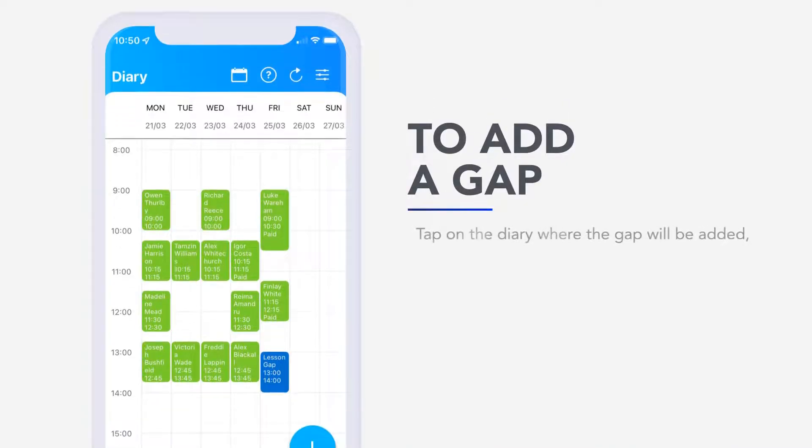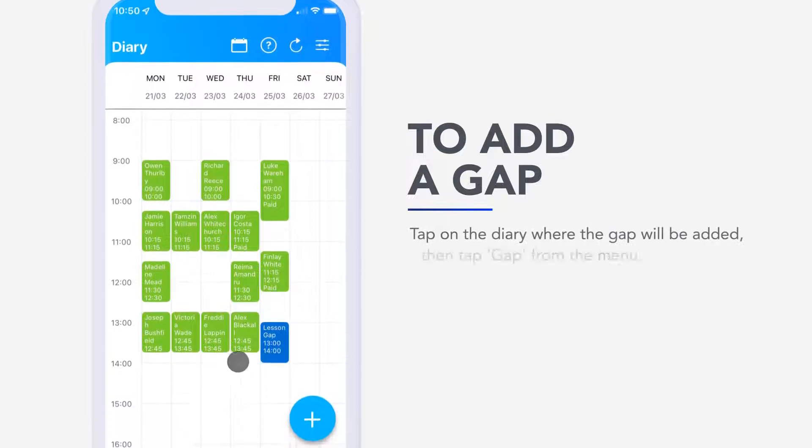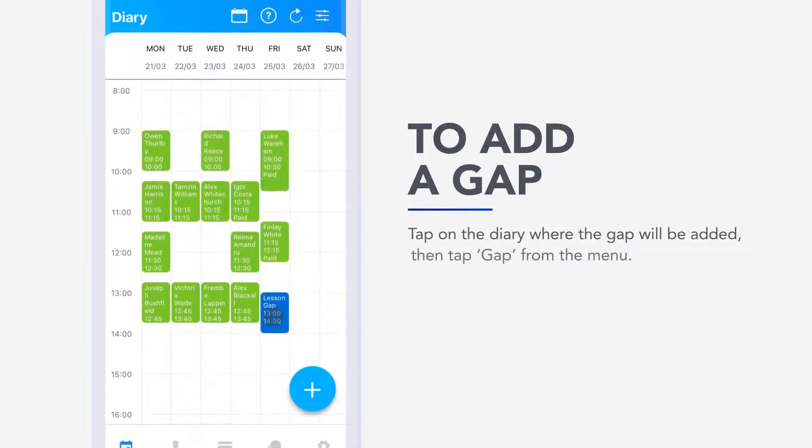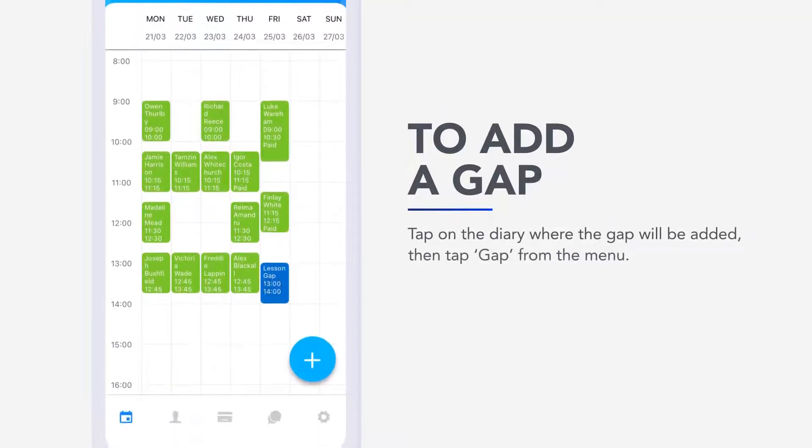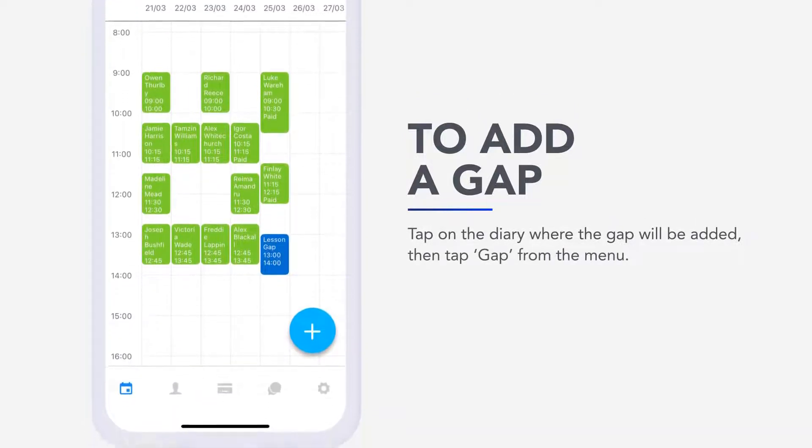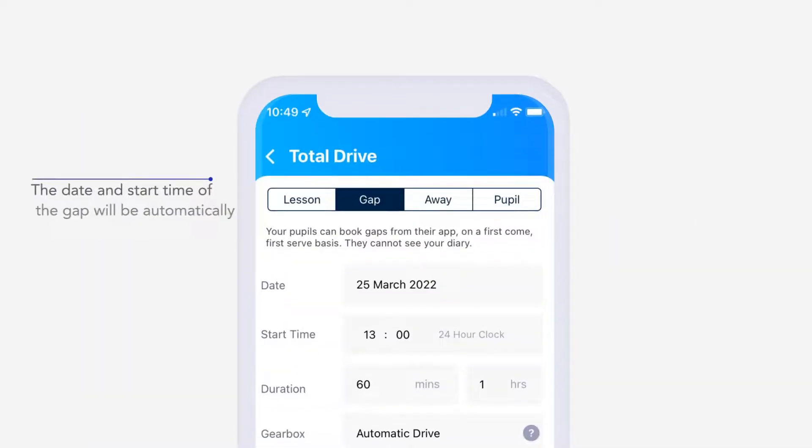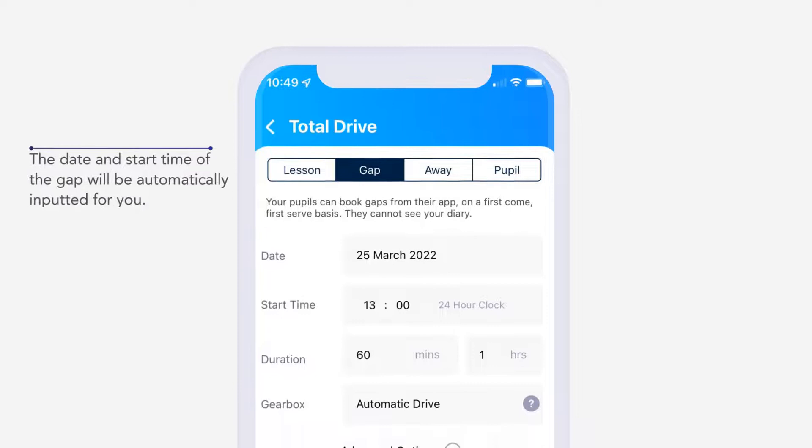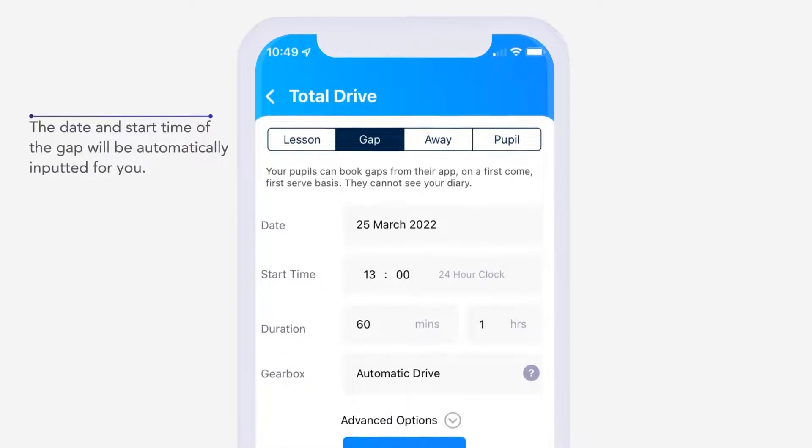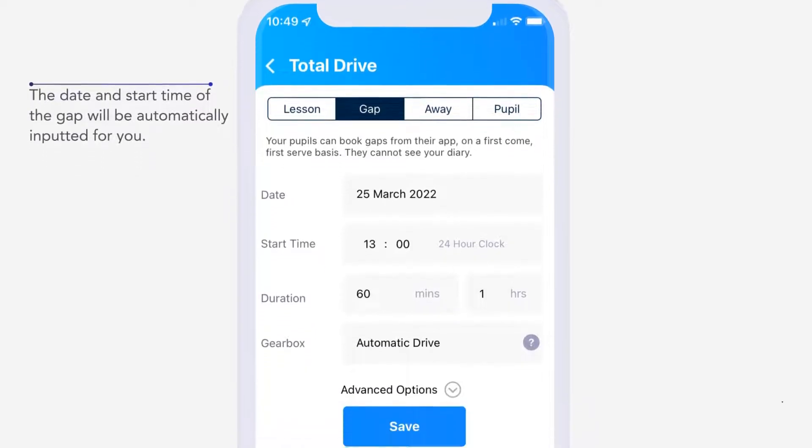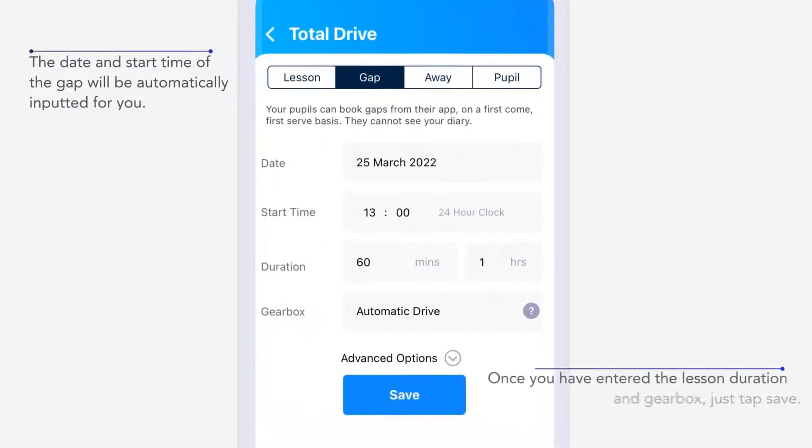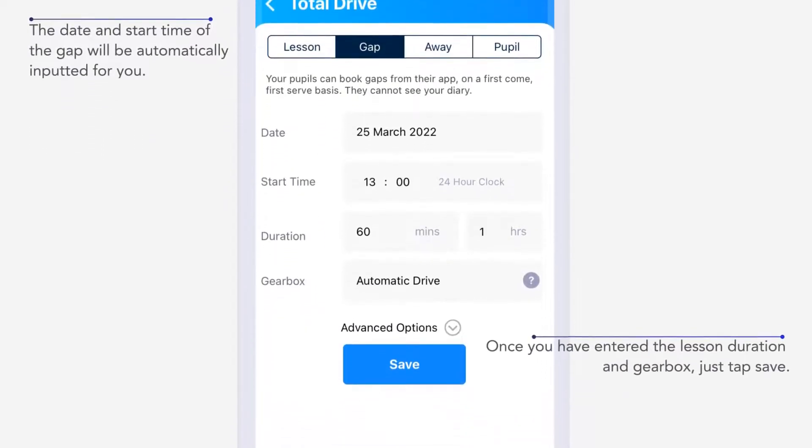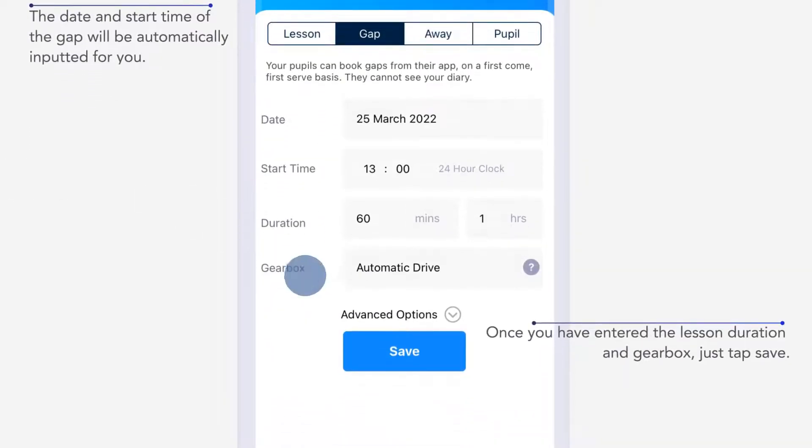To add a gap, tap on the diary where the gap will be added. Then tap Gap from the menu. The date and start time of the gap will be automatically inputted for you. Once you have entered the Lesson Duration and Gearbox, just tap Save.